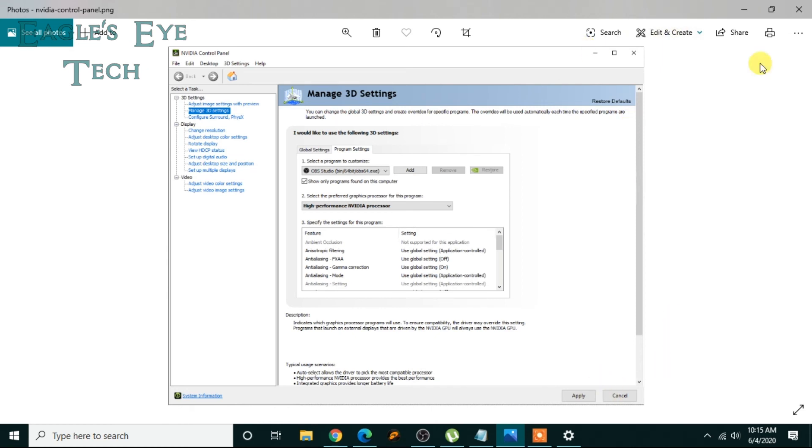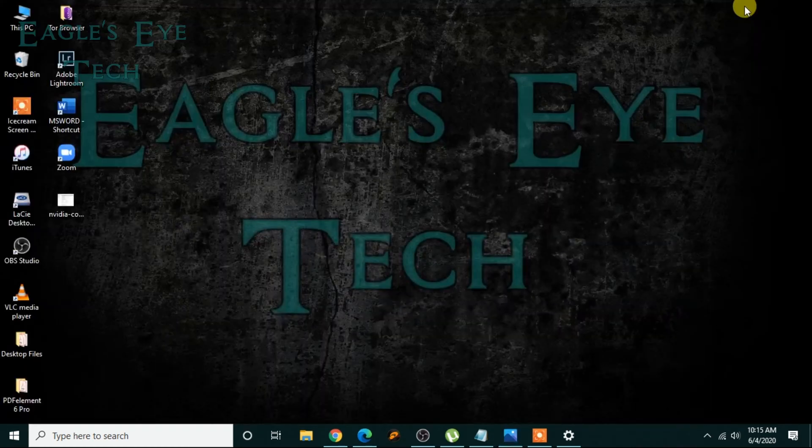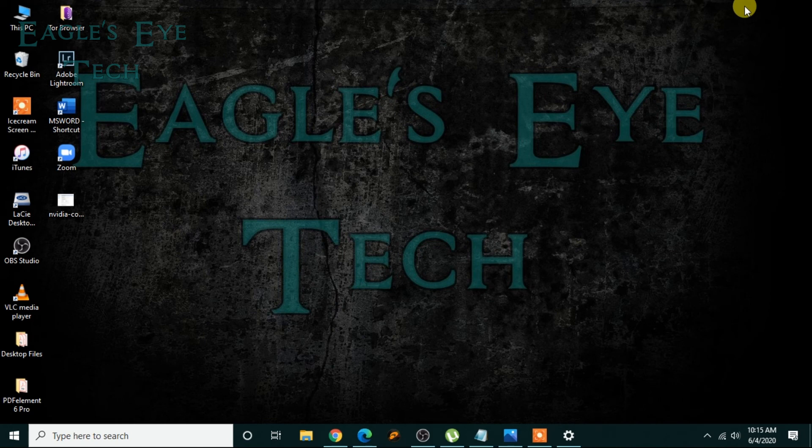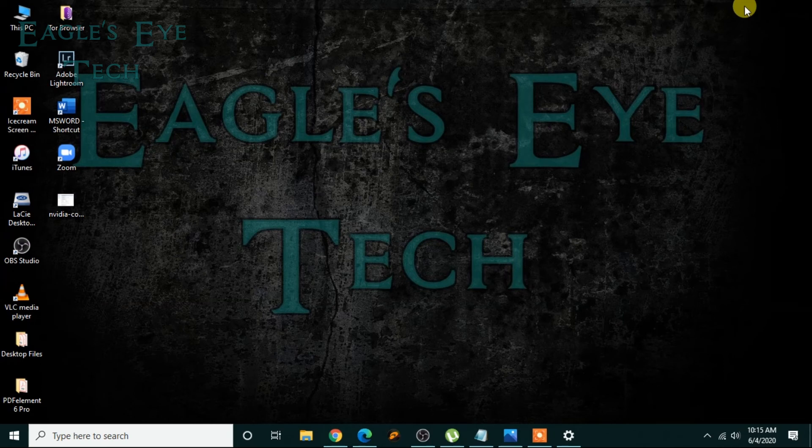So this is how you do it in both versions of Windows, previous and newer. So I hope this video helped you.